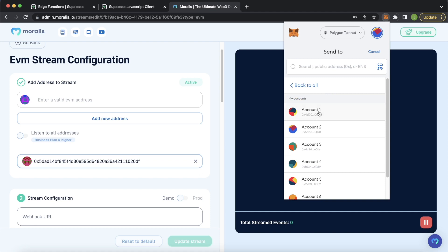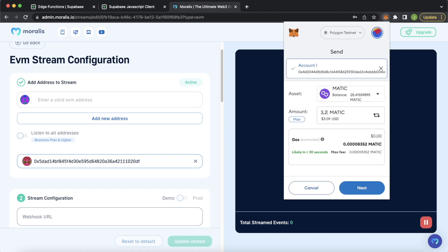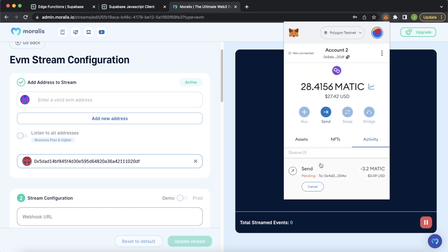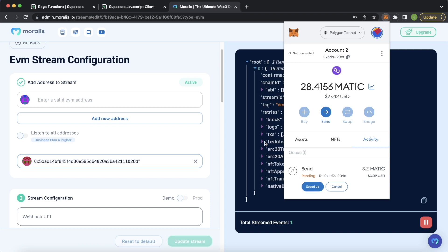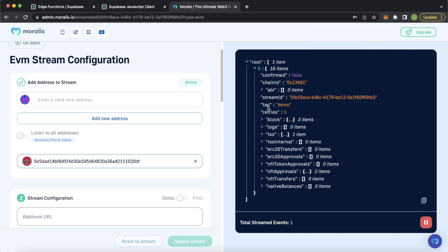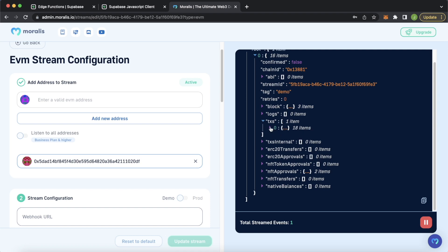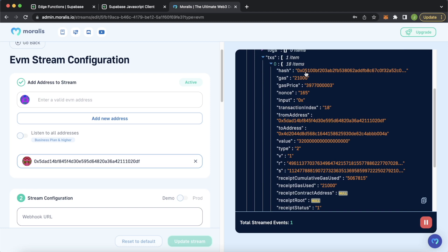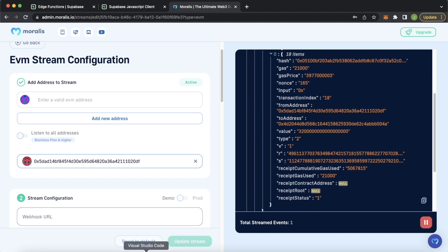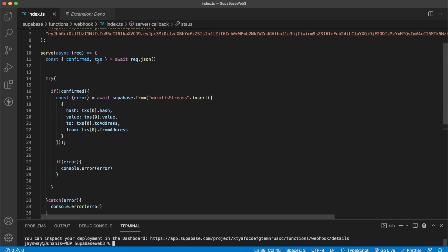Let's go ahead and send some native MATIC transfer between my accounts, to account one, let's send 3.2 MATIC. Let's confirm this transaction. After it's sent, we should get a new object here. And that's faster processing than MetaMask itself. We see confirmed: false, because we have to wait a few blocks until we can confidently say the transaction will stay on the blockchain — that's why we set that confirmed state in our edge function. But we also see the transactions array we parsed, and in the first object we have the transaction hash, the value, and the to and from addresses — exactly what we used in our edge function.